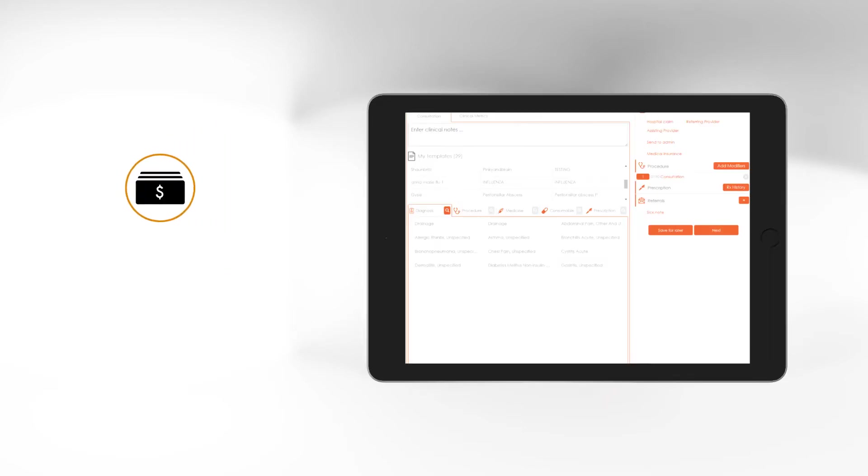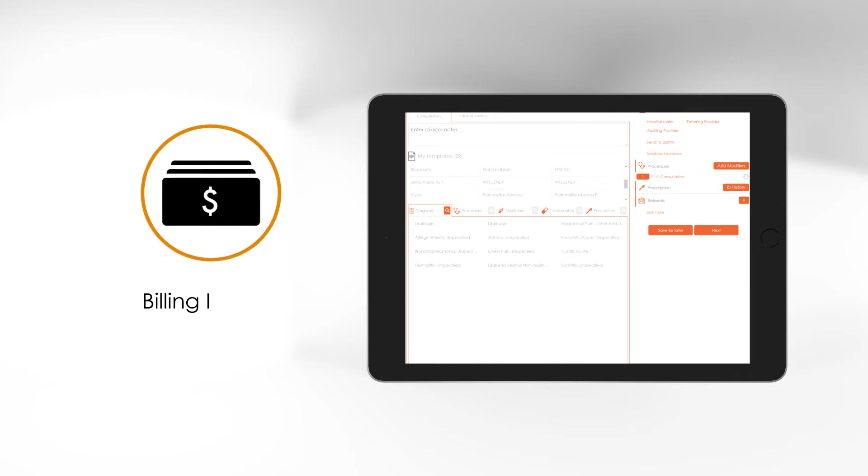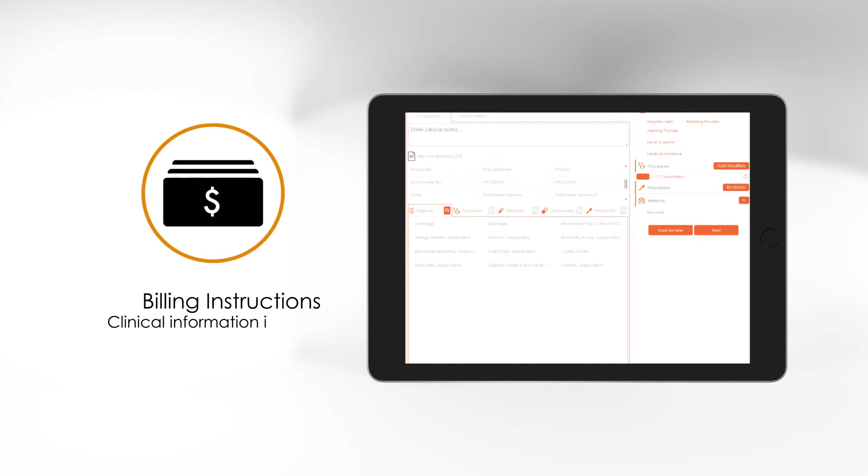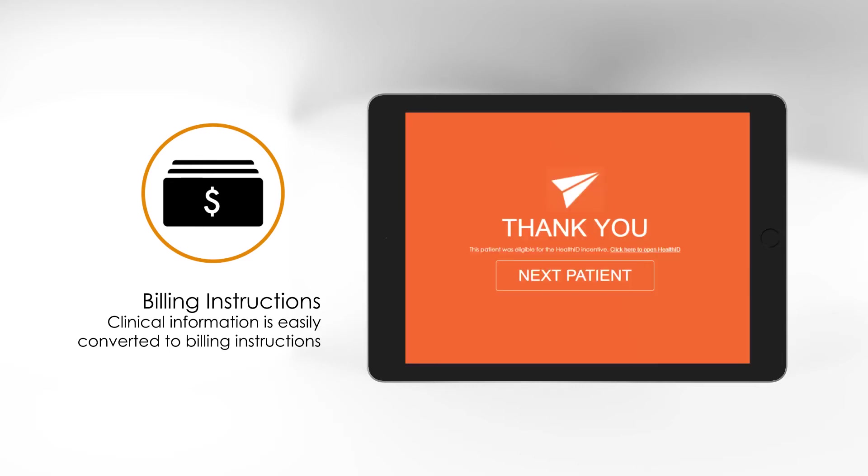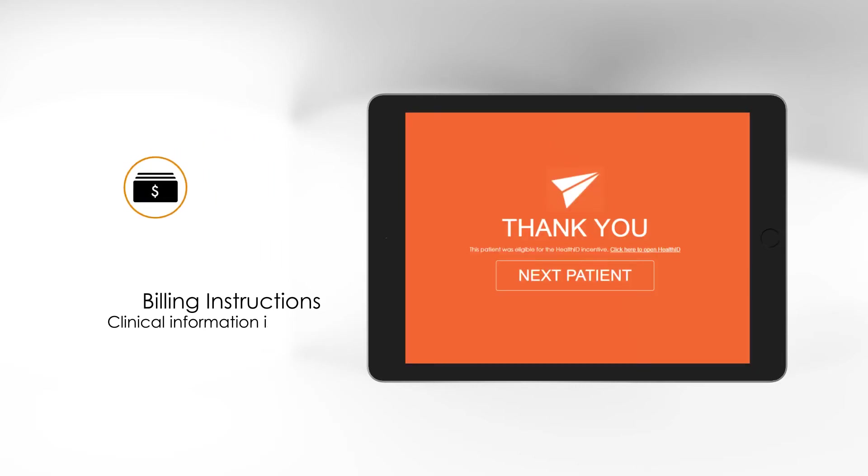To close the consultation, instead of having to write out the clinical information of the consultation in the patient file, your quick entries into the Doctor app are easily converted to billing instructions that your staff can action from the web portal.